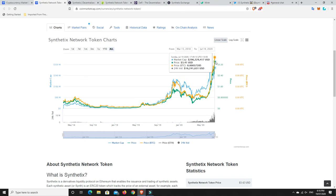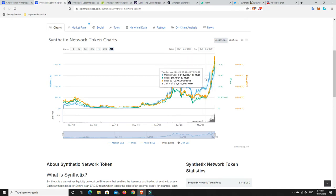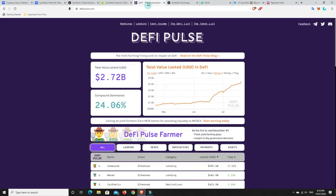Synthetix Networks is at all-time highs right now. So if you're going to get involved, just be mindful that there's every chance it's going to have a retracement. But no guarantees. It could just keep going on a run. And I'm going to go into why I think that.